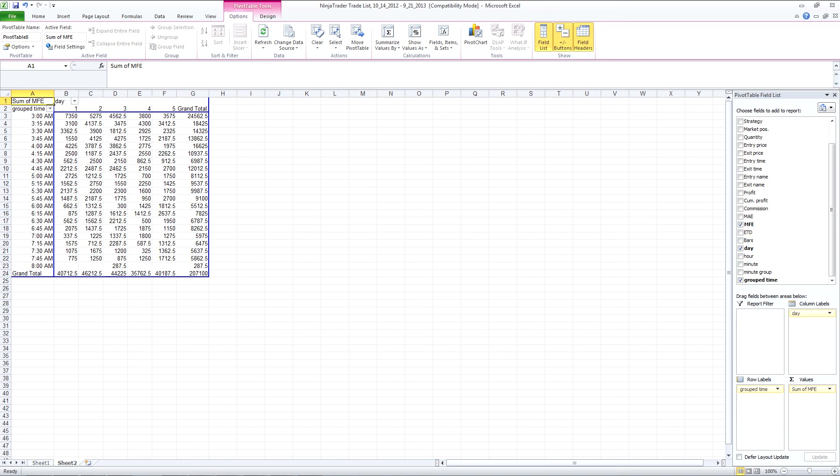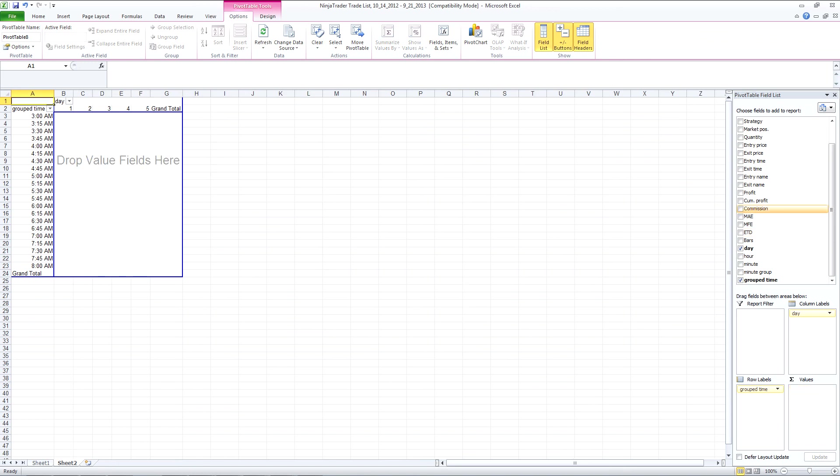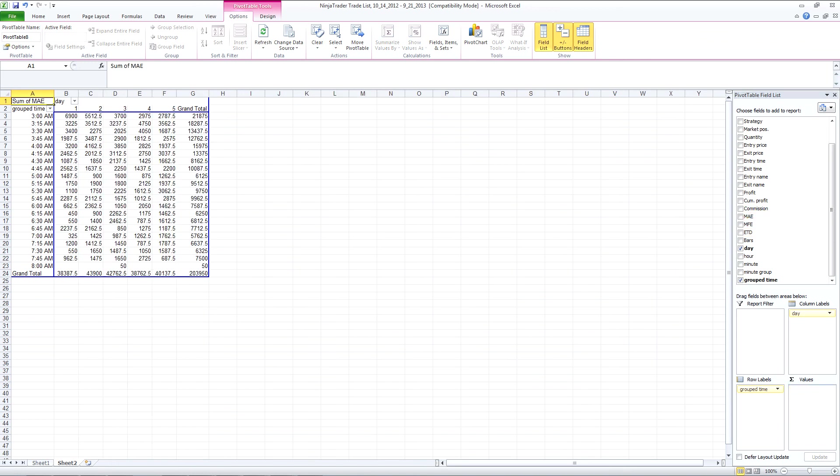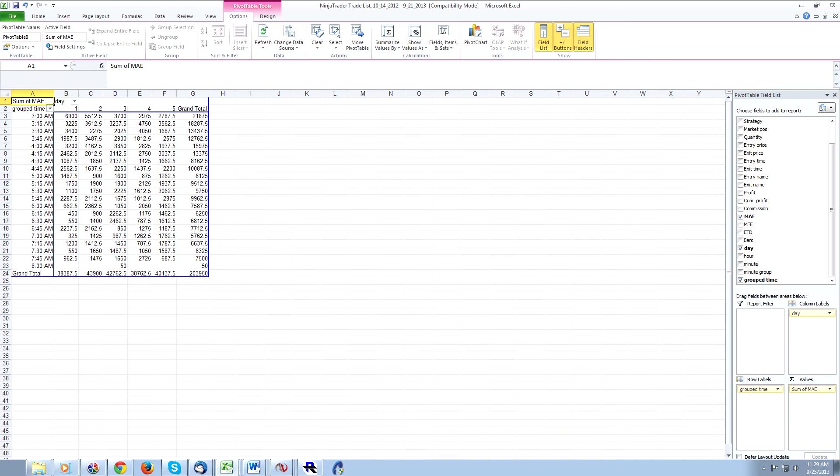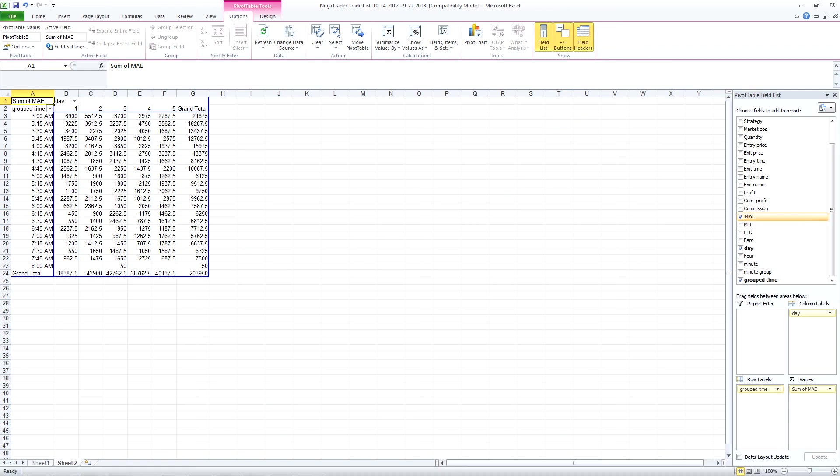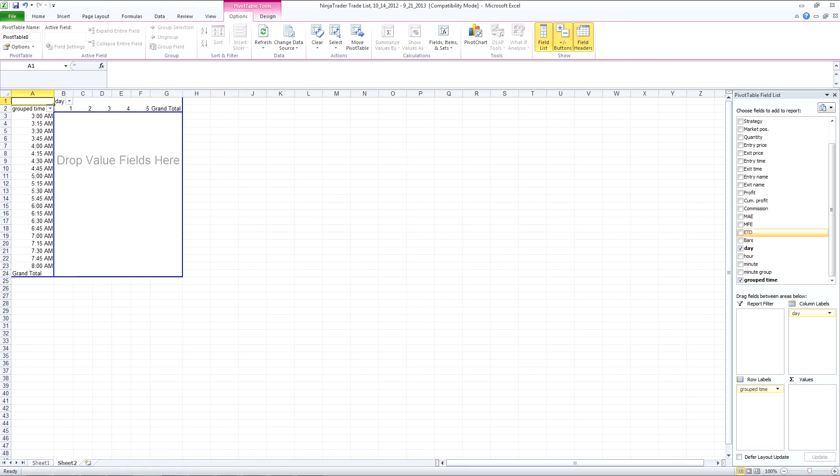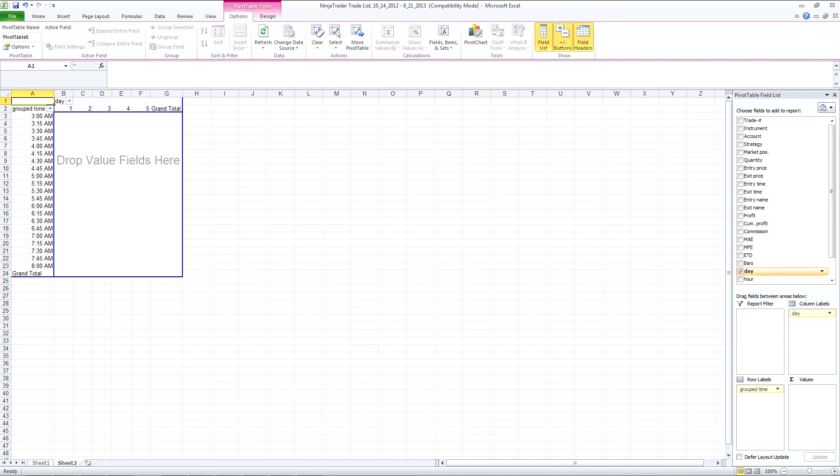you could compare MAE, you could compare any information, any field that you've got in here, you could compare.